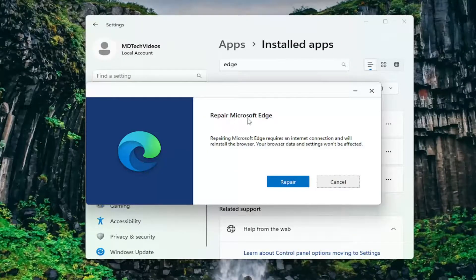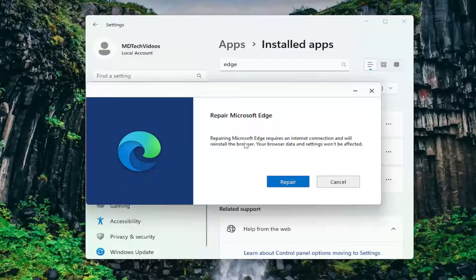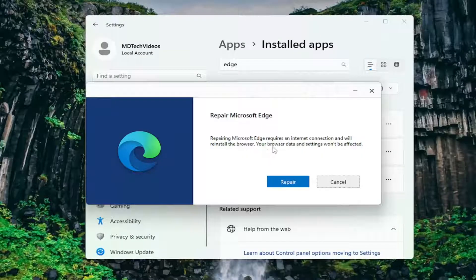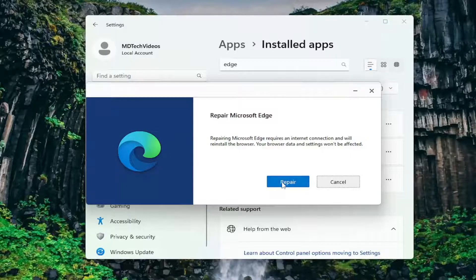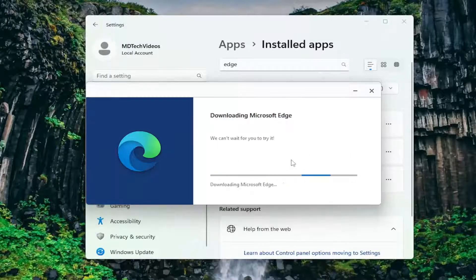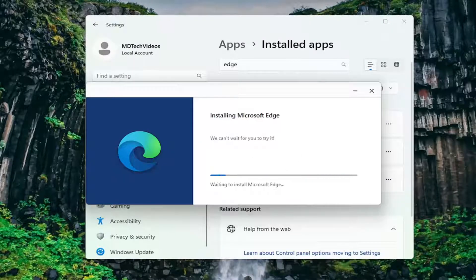It's going to say Repair Microsoft Edge. Repairing Microsoft Edge requires an internet connection and will reinstall the browser. Your browser data and settings won't be affected. Select Repair and give this a moment here.